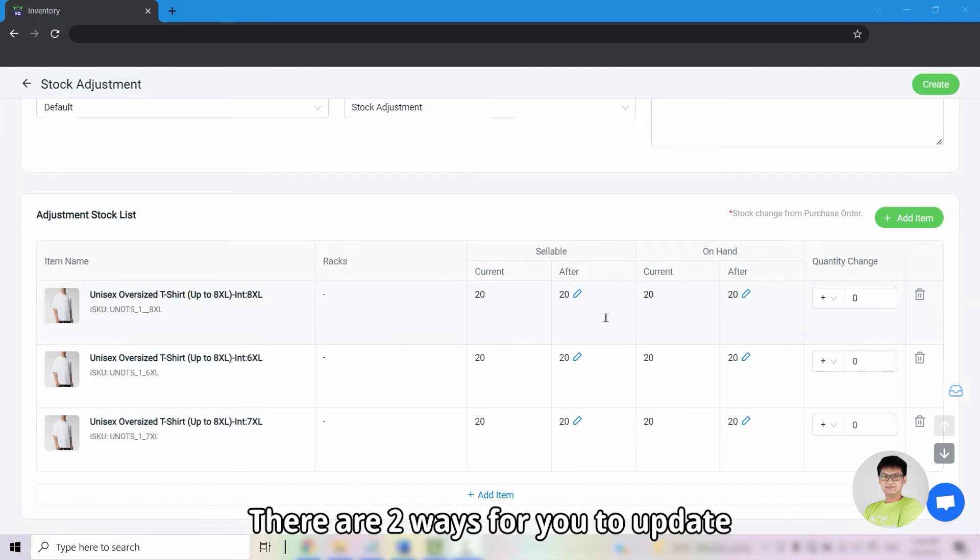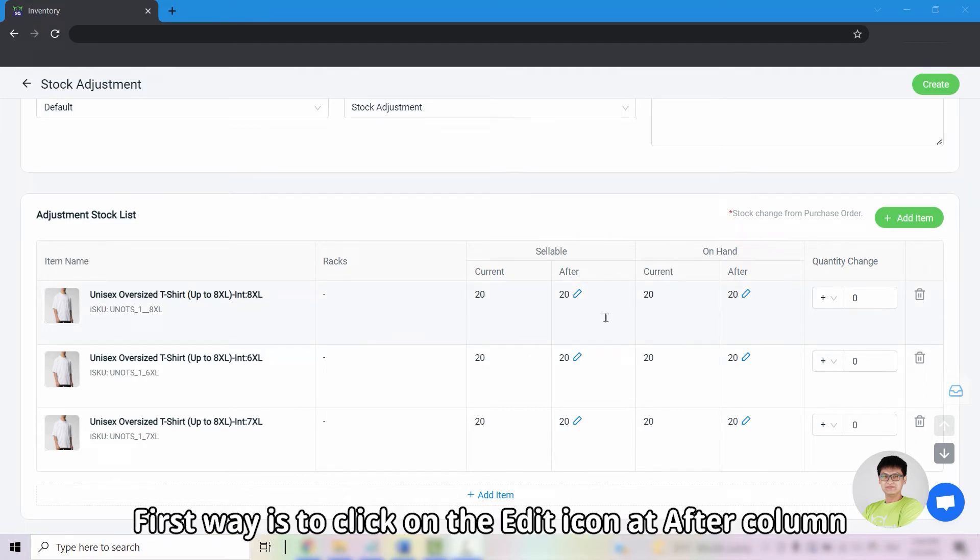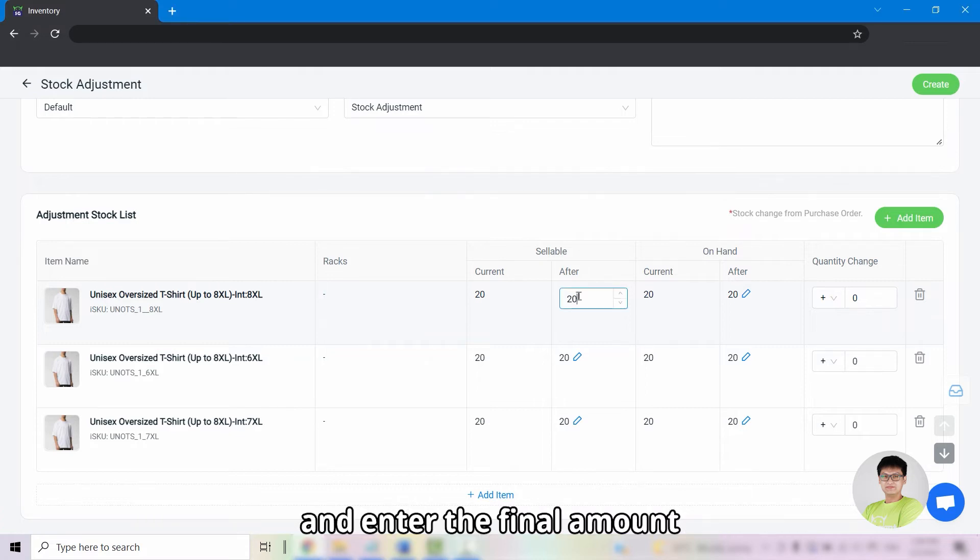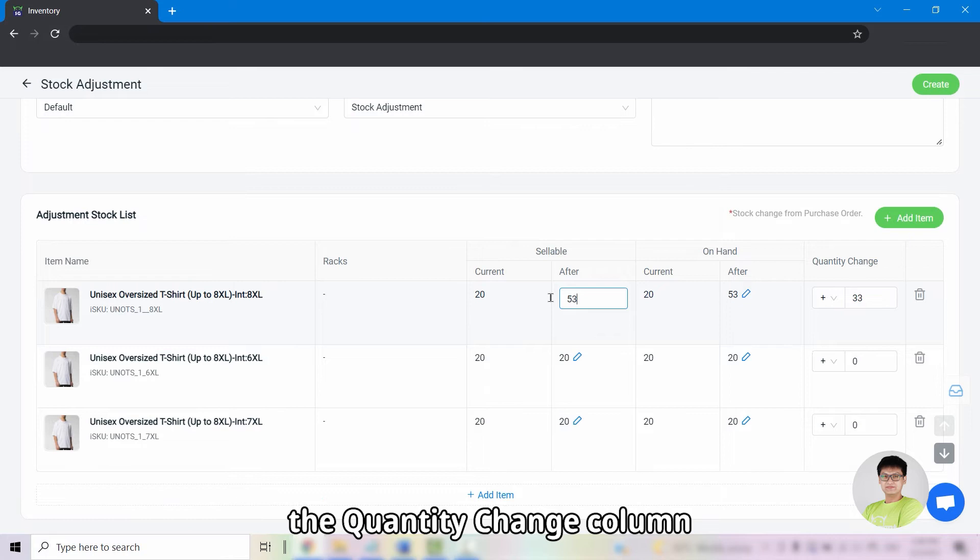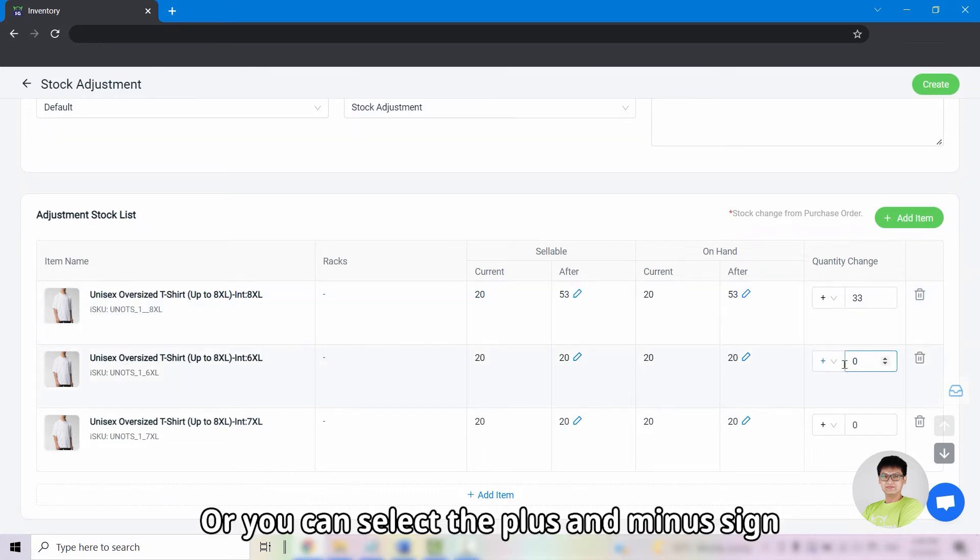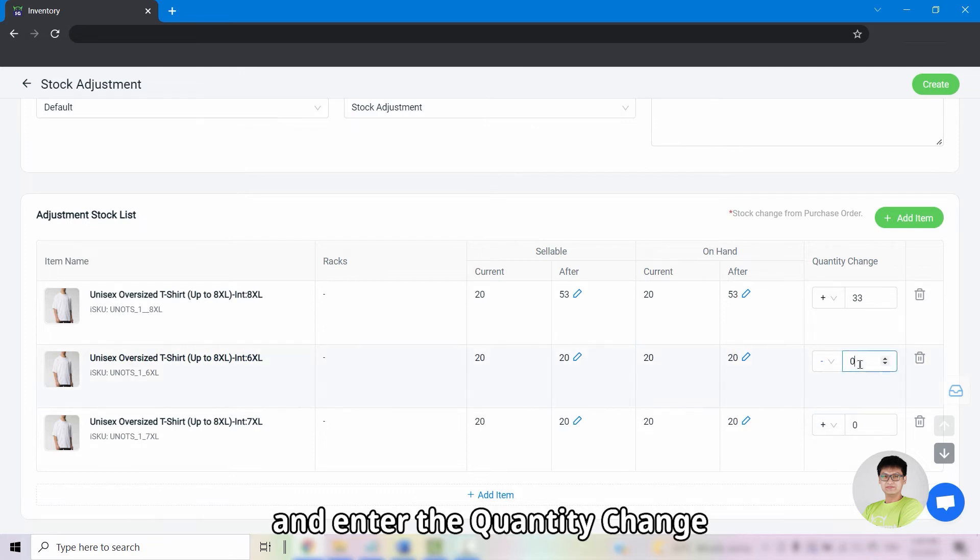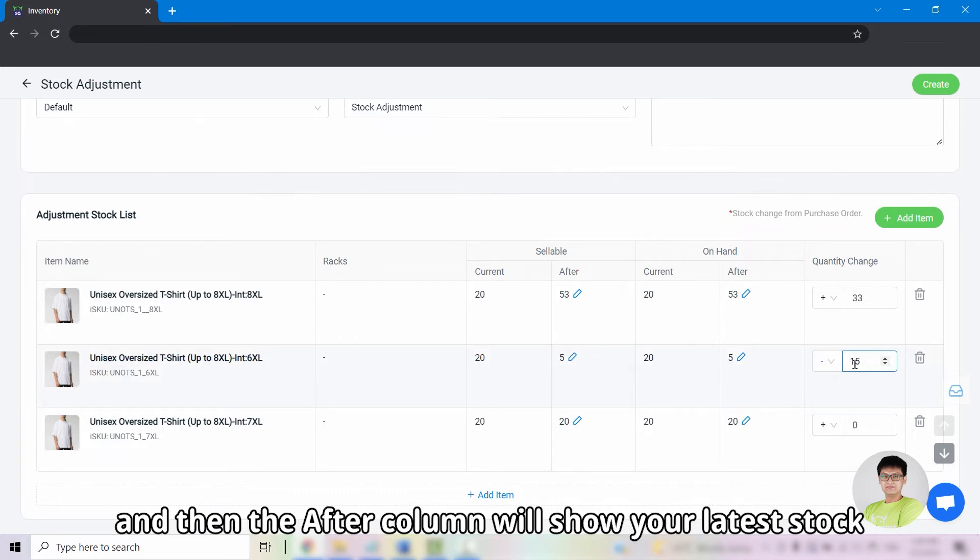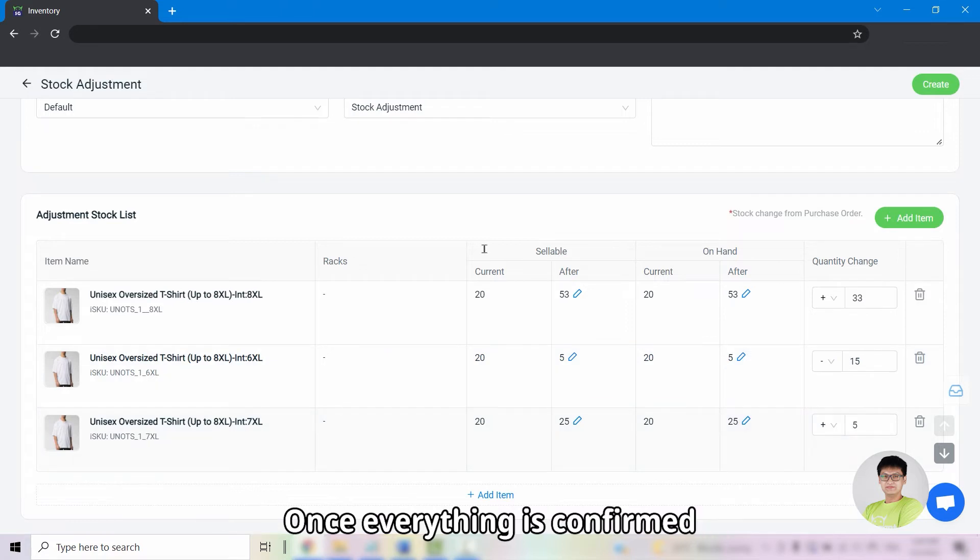There are two ways for you to update. The first way is to click on the edit icon at the after column. Enter the final amount. The quantity change column will then be auto populated. Or you can select the plus or minus sign and enter the quantity change.